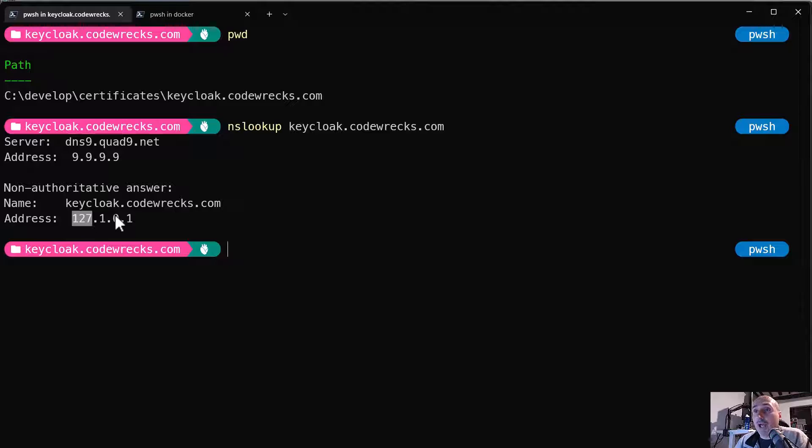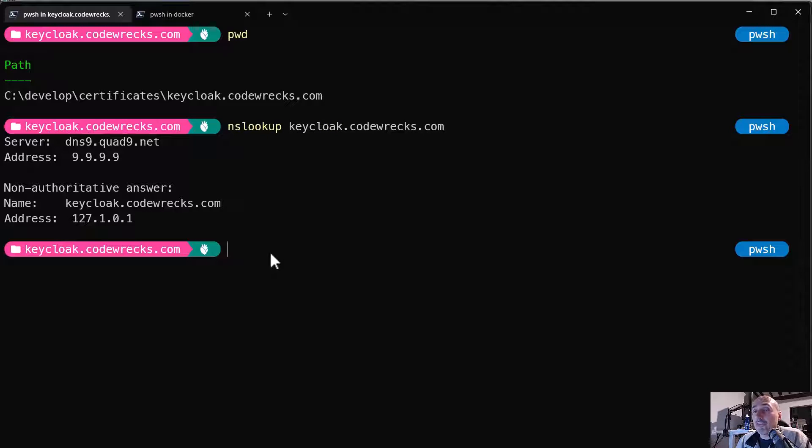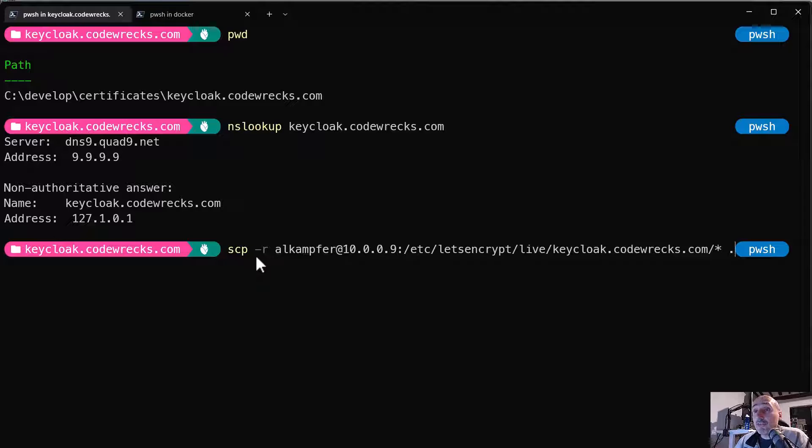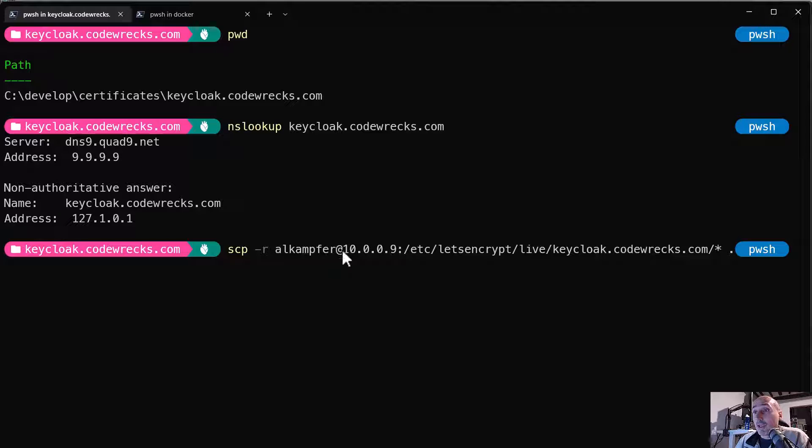And this is good because I'm not going to really have a public KeyCloak server. So I've used the public DNS to resolve a local address. It's not a problem. And then I can issue an scp instruction, dash R recursive, my username and the IP address of the machine.